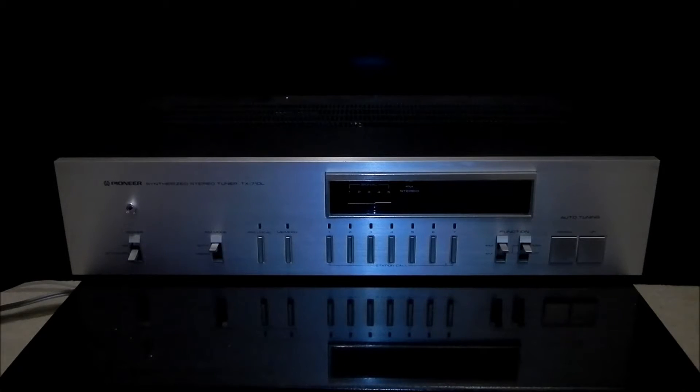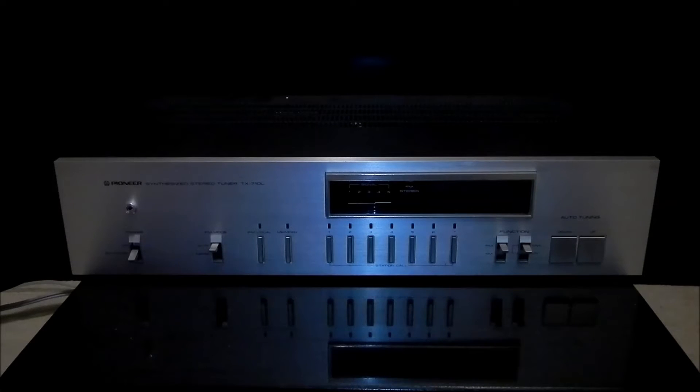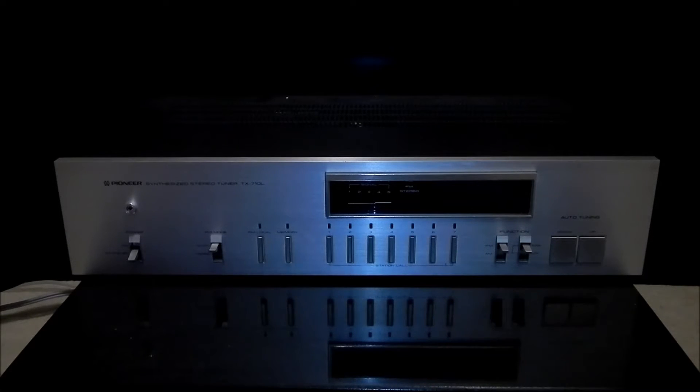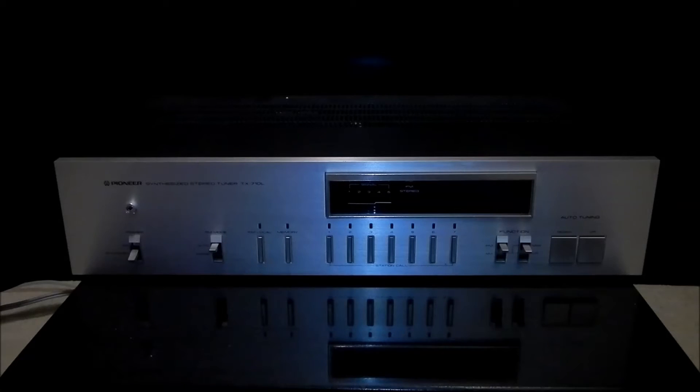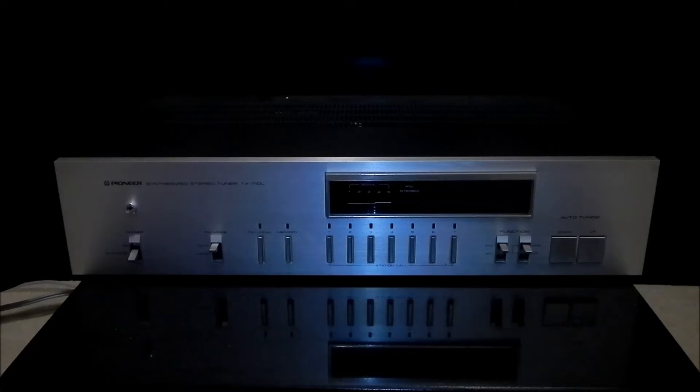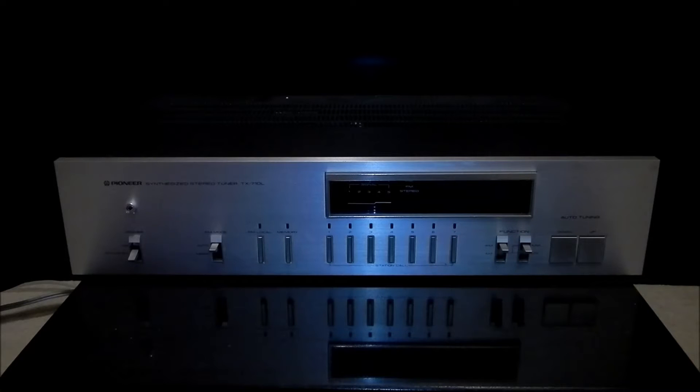Why this is called Synthesized Tuner? It is because it's got two Synthesizer ICs which are tuning the radio compared to our first Pioneer digital tuner TXD1000 which has got Quartz lock IC.